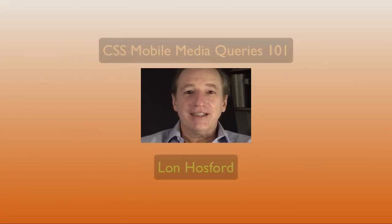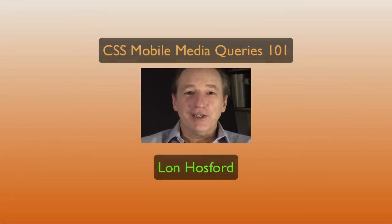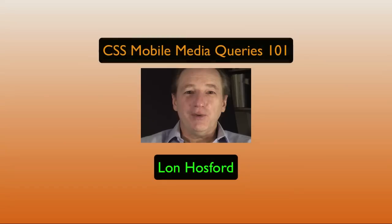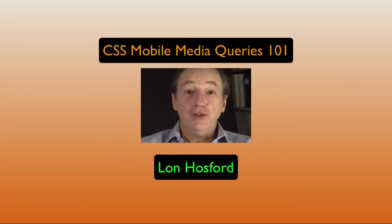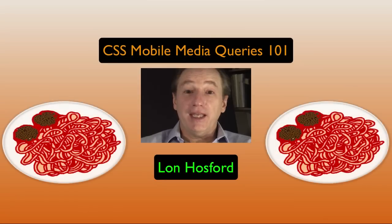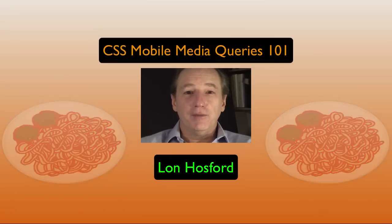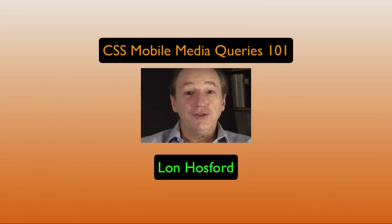There is a lot to think about in organizing your media queries. You could end up with a spaghetti of media queries. The mobile first approach using minimum widths is one way to avoid that.